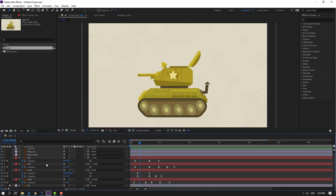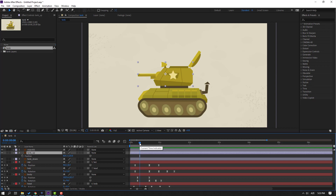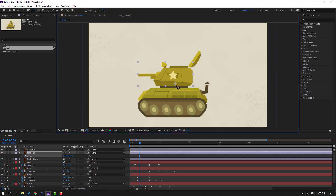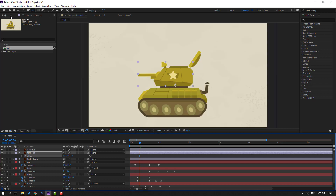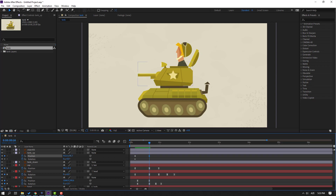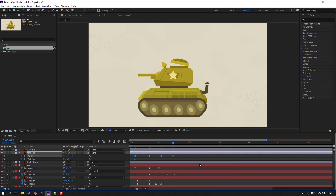Select this tank up and press P. Go to anchor point and move the anchor point here. Click the selection tool, hold Shift and press R, go to here, and make new position and rotation keyframes. Go to 50 frames or 10 keyframes and move down. Go to 10 keyframes again, move up. Go to 10 keyframes again, move down. Select keyframes, make easy ease.